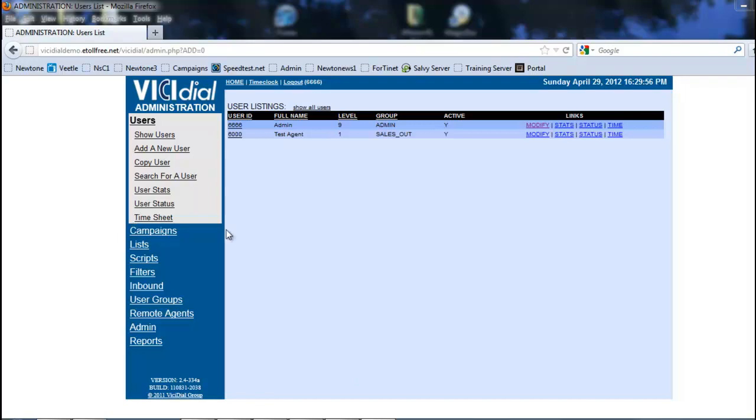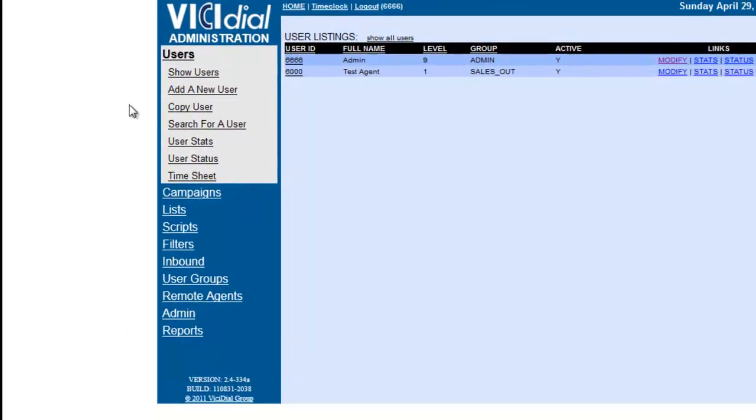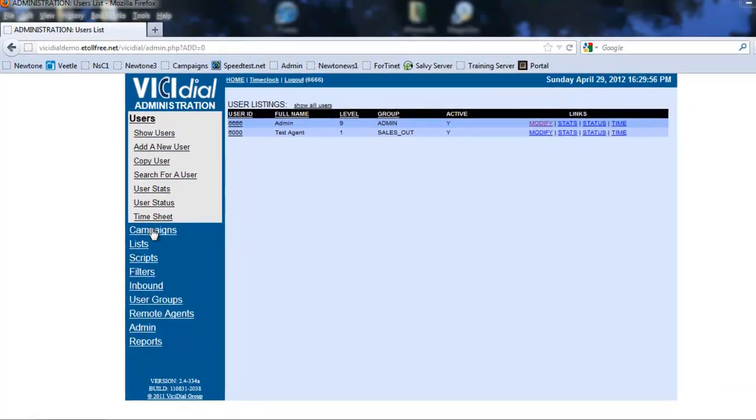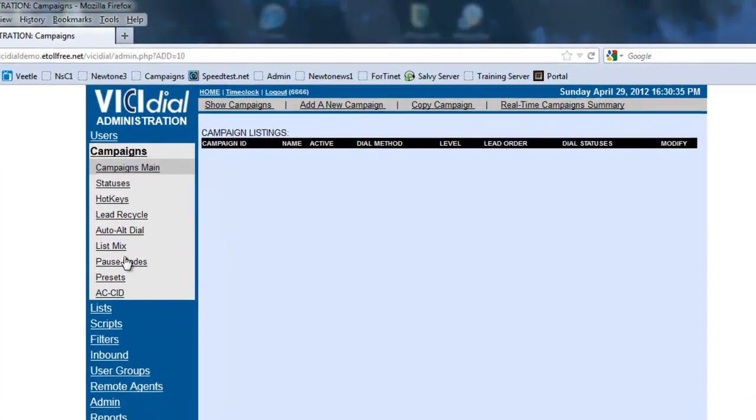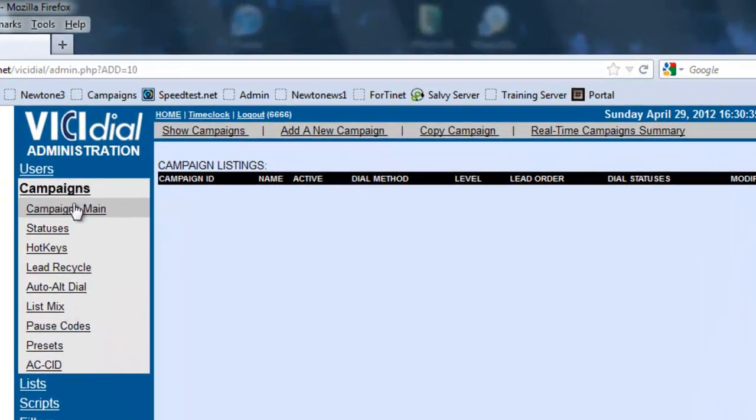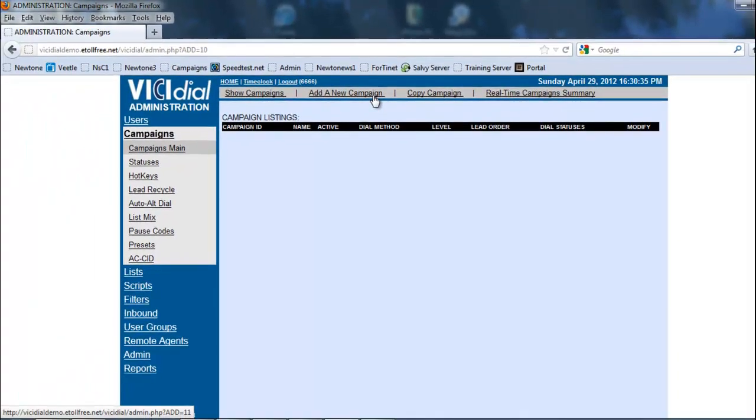First thing we're going to need to do is make sure we're in the administration menu and we're going to click on campaigns. As you see, we have some options up here now so we're going to add a new campaign.